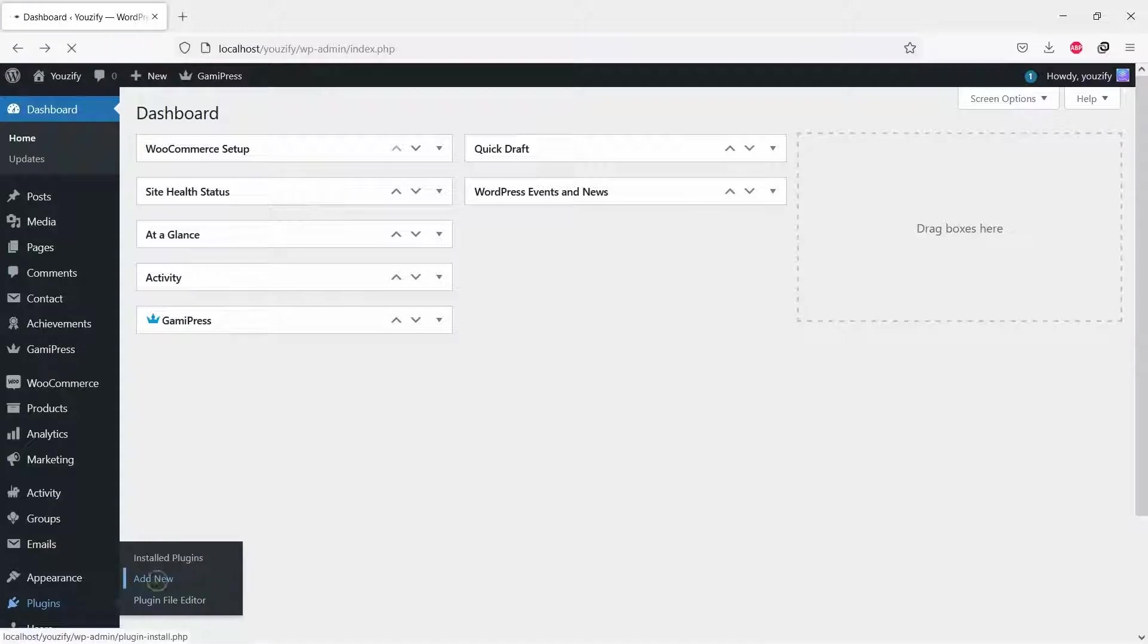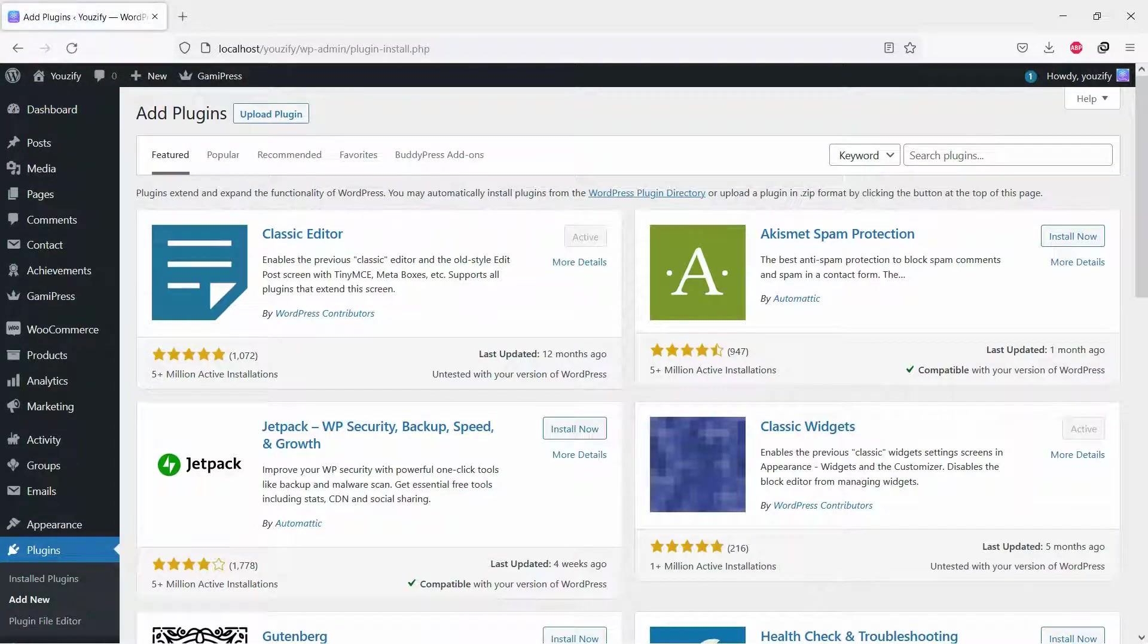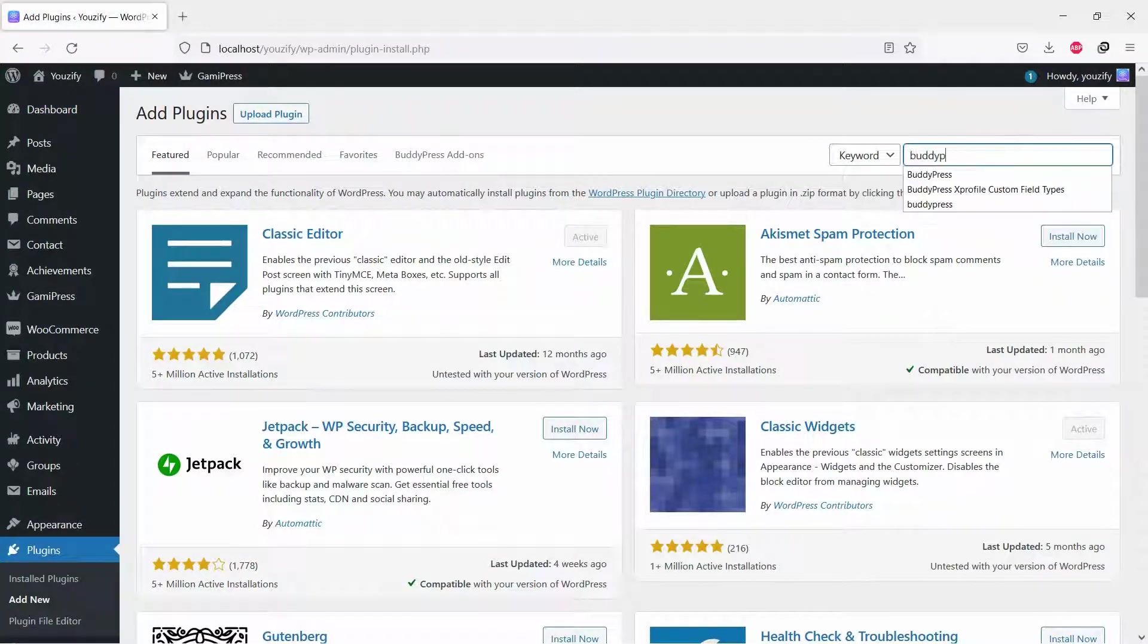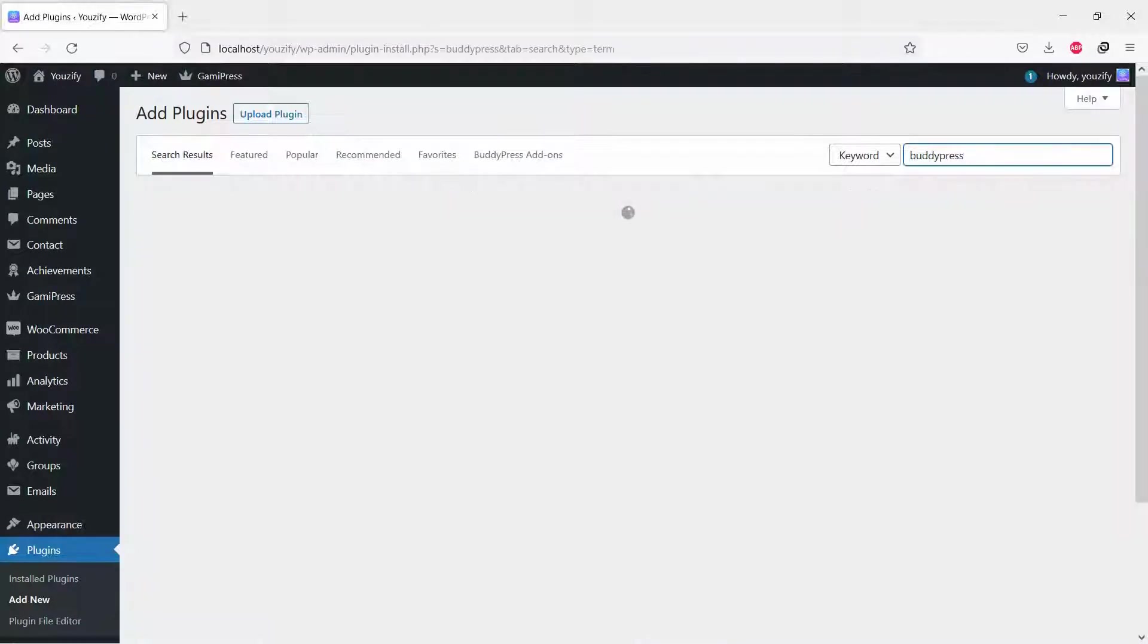First, you need to install the BuddyPress plugin. This plugin is free. You can find the plugin by the searching bar, then install and activate it.